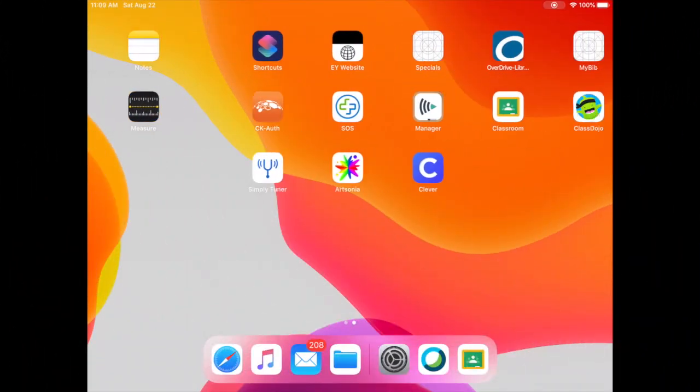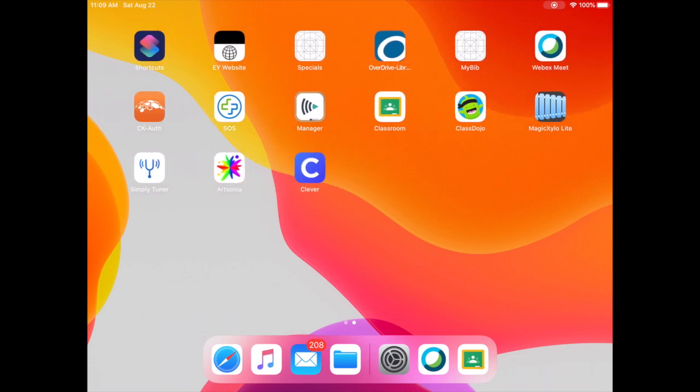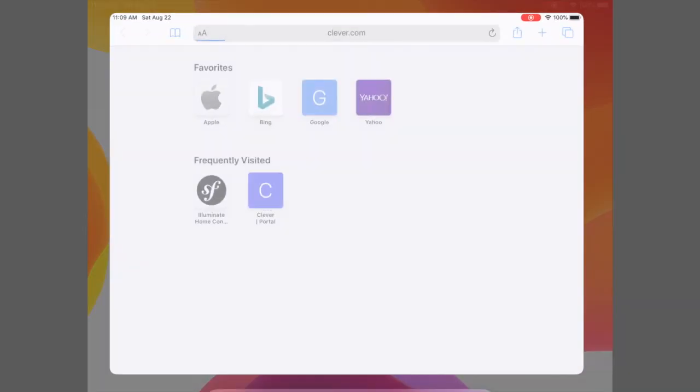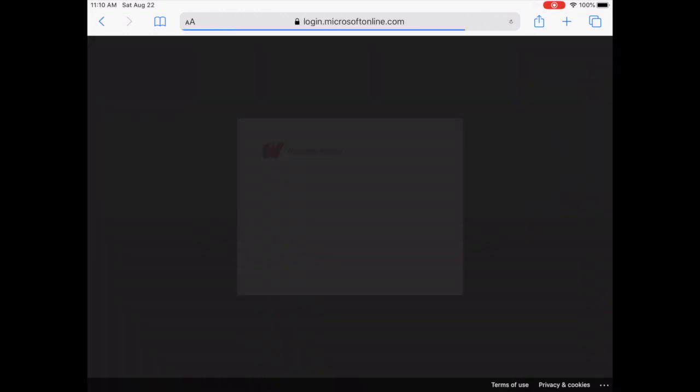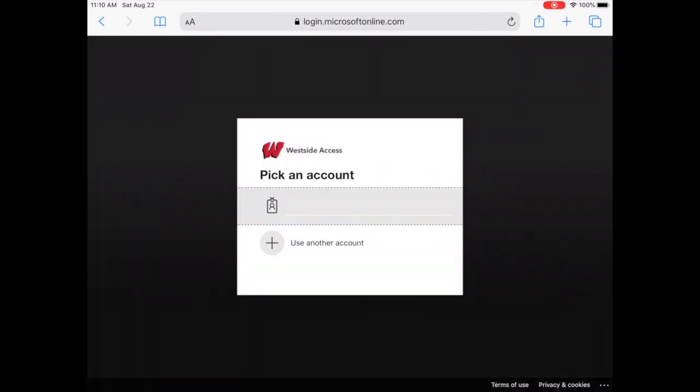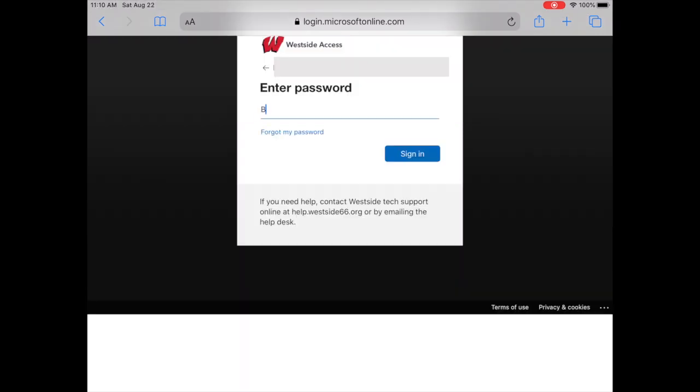First, find and select the Clever app on your iPad. Then select the tab that says Login with Active Directory. Next, select your student account and enter your password.